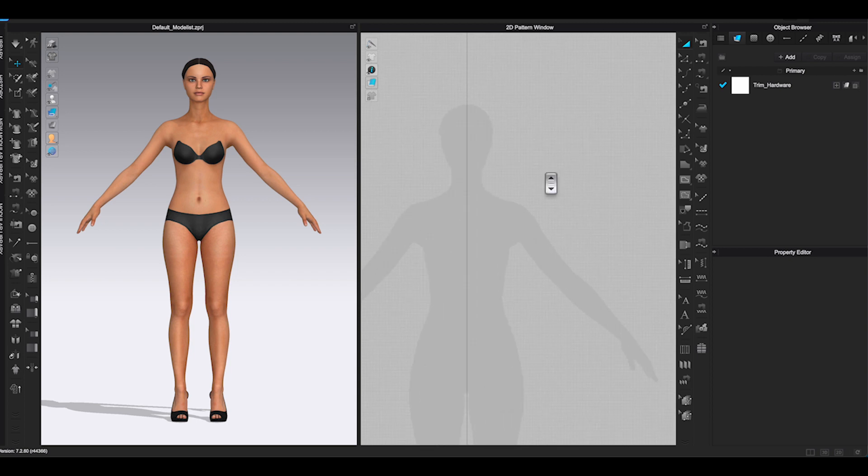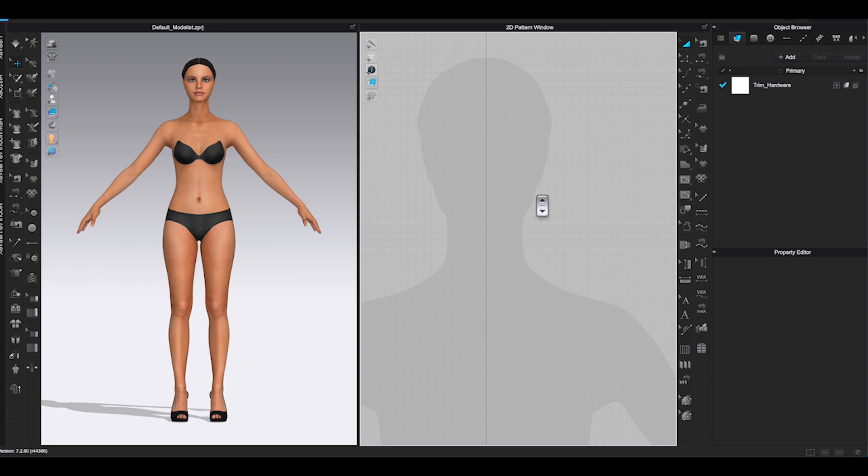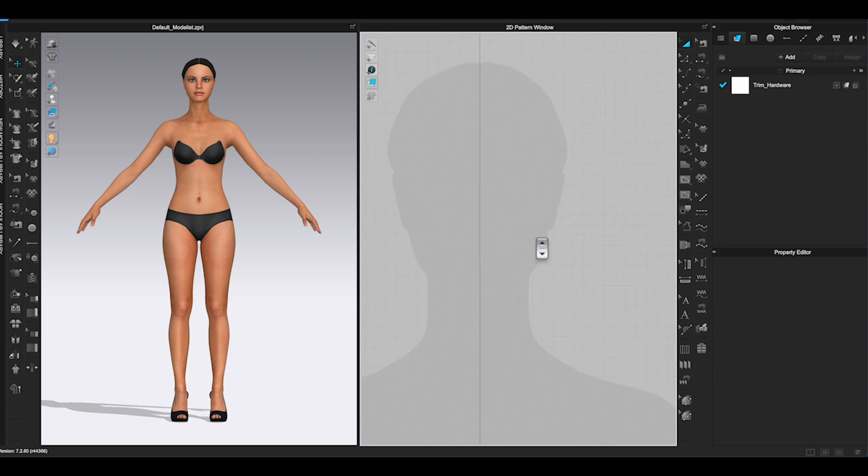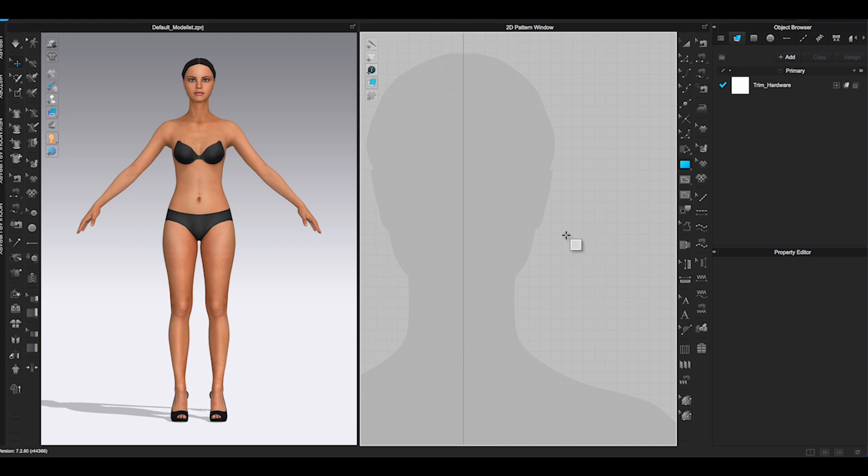Once you have the avatar, go to 2D window and zoom in. Use avatar silhouette shadow as a guide, so you will have an idea of the size of the earring you are making.